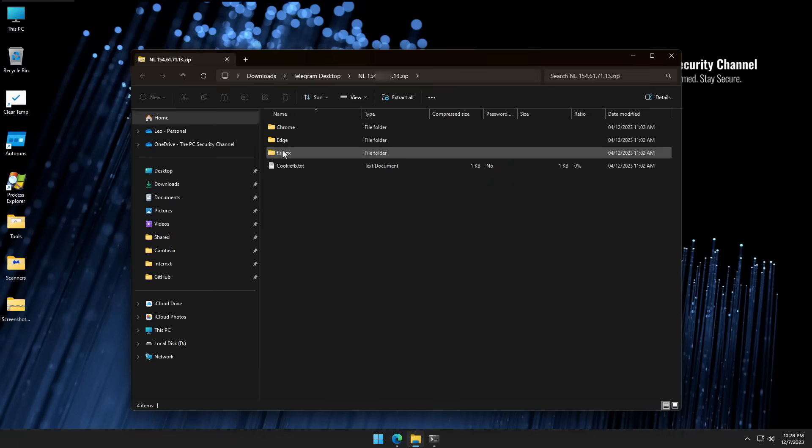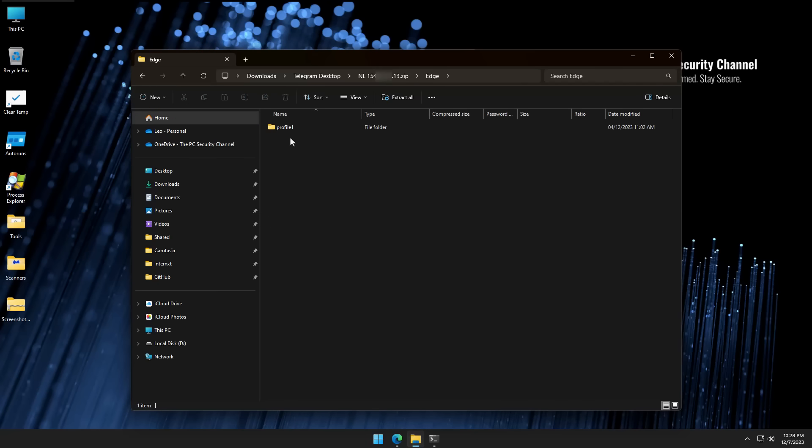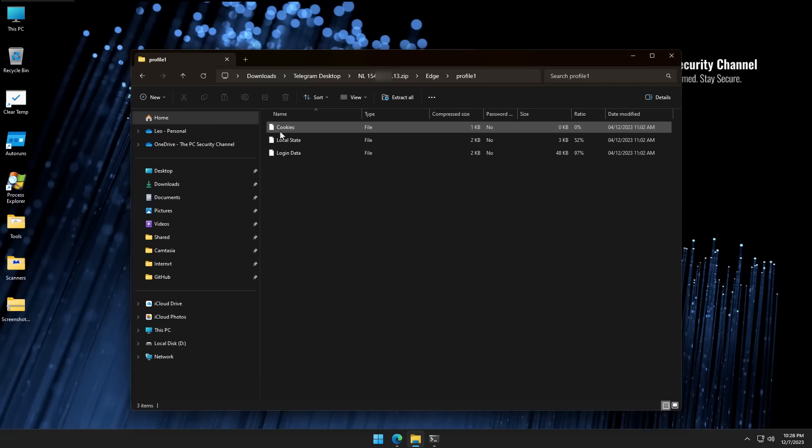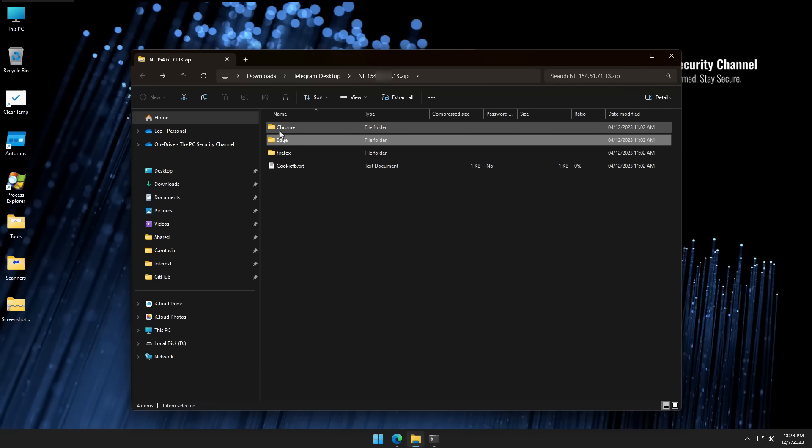As you can see, we've got different browsers. So regardless of which browser you use, it's got a dump for each of them. And if we go into these profiles, it's going to tell us the cookies, the login state, the login data for the websites we have.